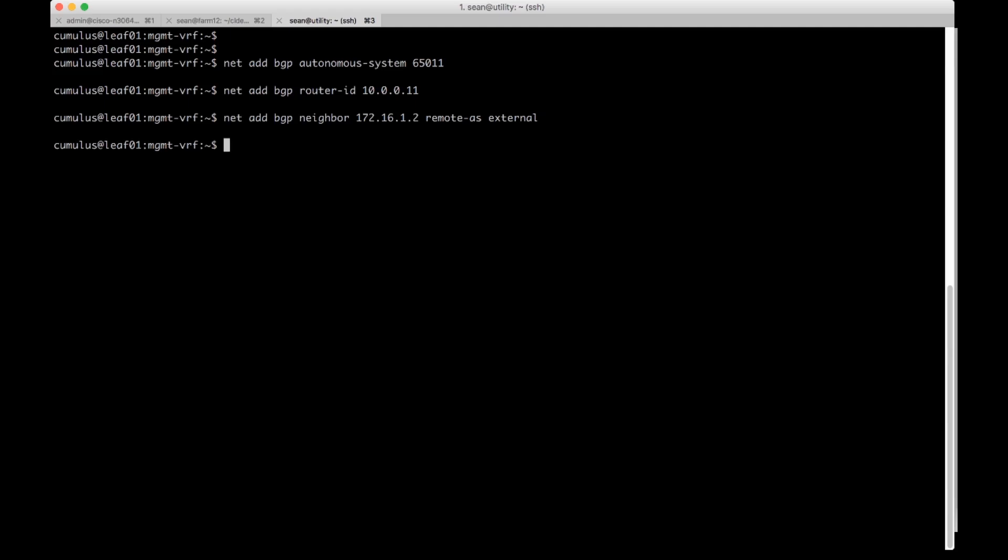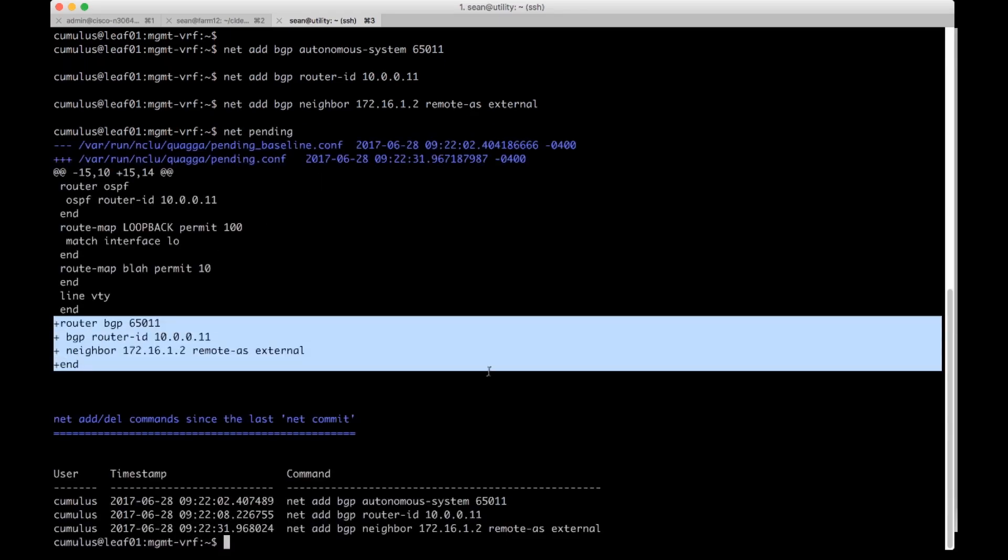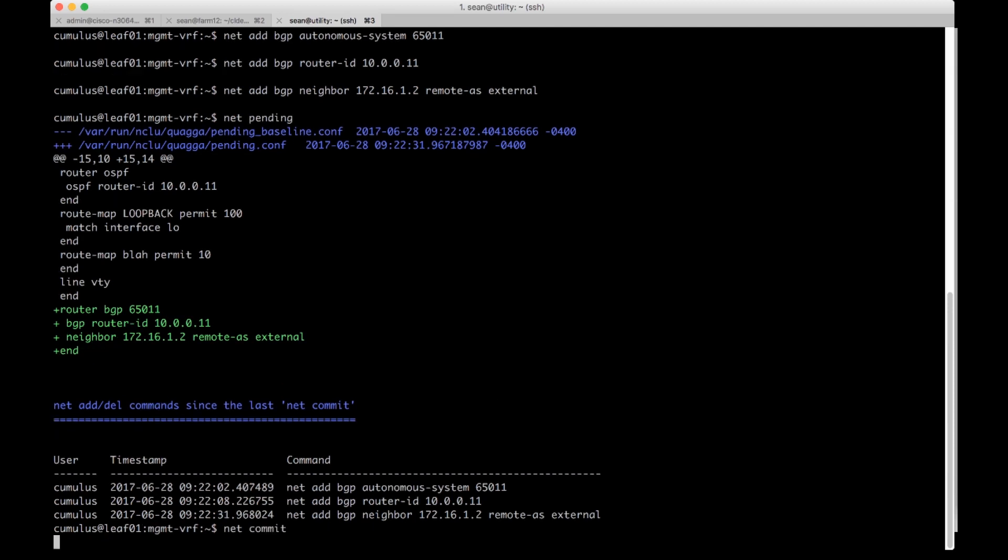So we're going to go ahead and do a net pending to see the staged commands. We can see the router config here and we're going to go ahead and do a net commit to push this live.